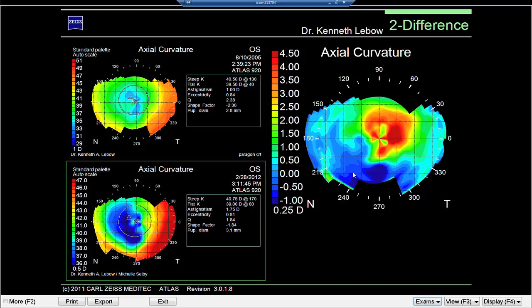This individual had refractive surgery, and the result of the refractive surgery was actually rather poor vision. We needed to fit a reverse geometry rigid gas permeable lens to the eye. This is how I would monitor over time the effect on the eye.